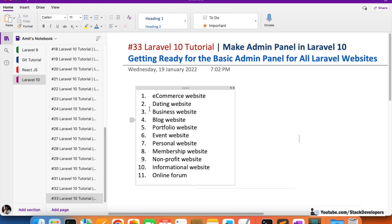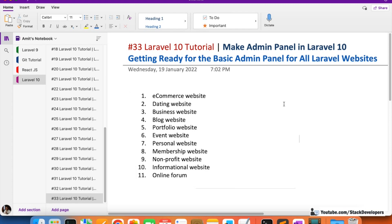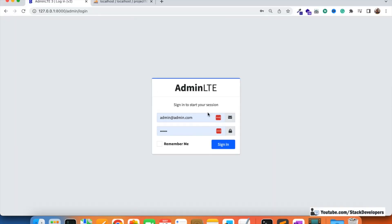Users who want to make a dating, business, blog, portfolio, event, personal, membership, non-profit, information, or online forum website can use this basic admin panel. For e-commerce as well, we can use this basic admin panel. Almost every type of website you are going to make in Laravel requires an admin panel, and we have used the AdminLTE template, which is one of the best templates available.